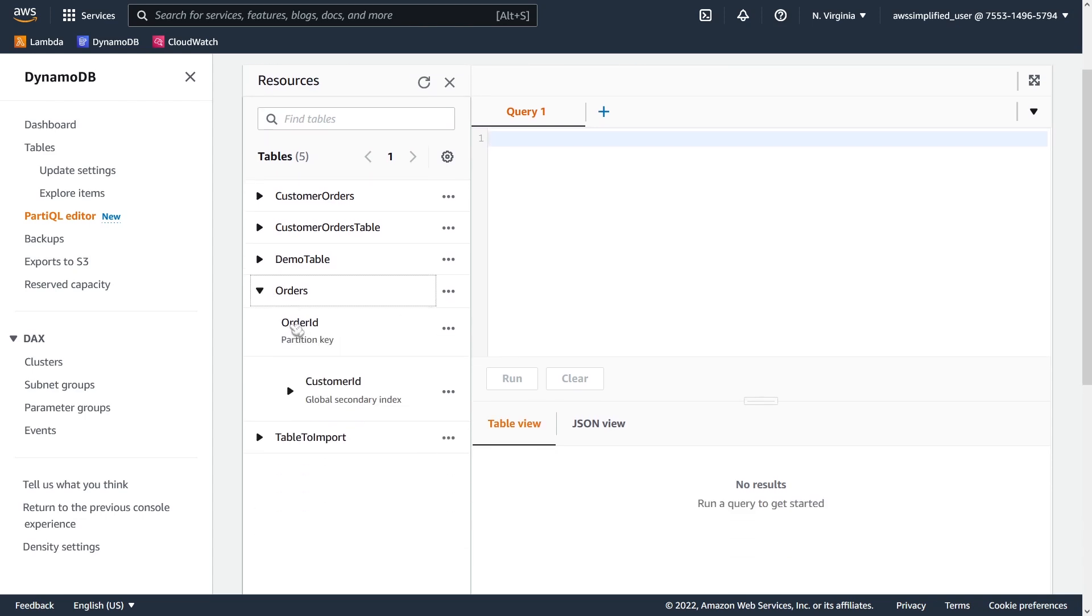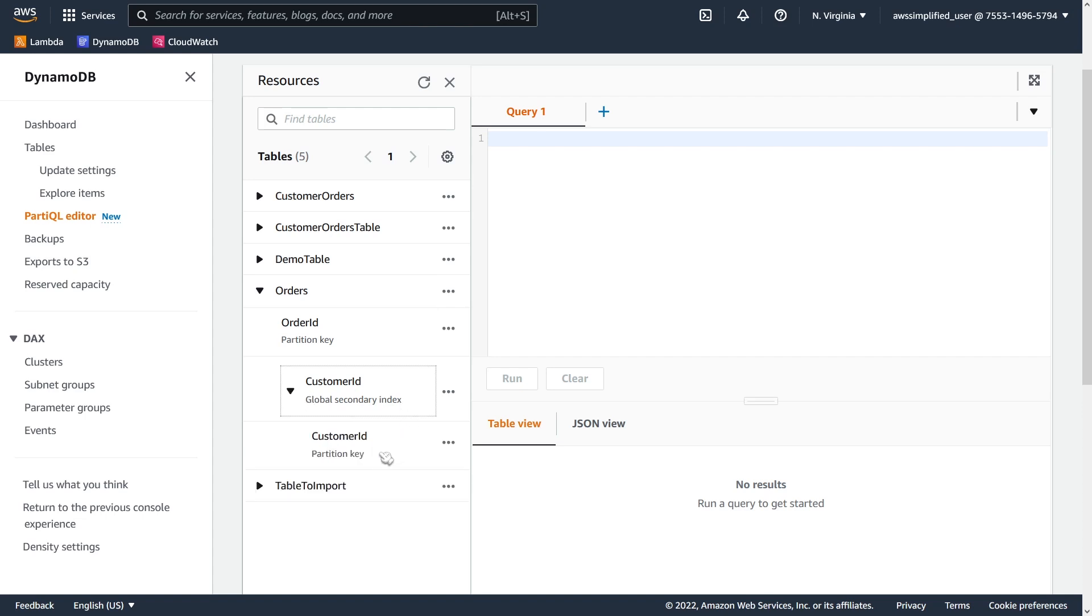So in my case, I have a partition key, which is my order ID, and I have a customer ID as a global secondary index because we're going to want to query on that as well. You can expand this out to see the partition key of that index as well.